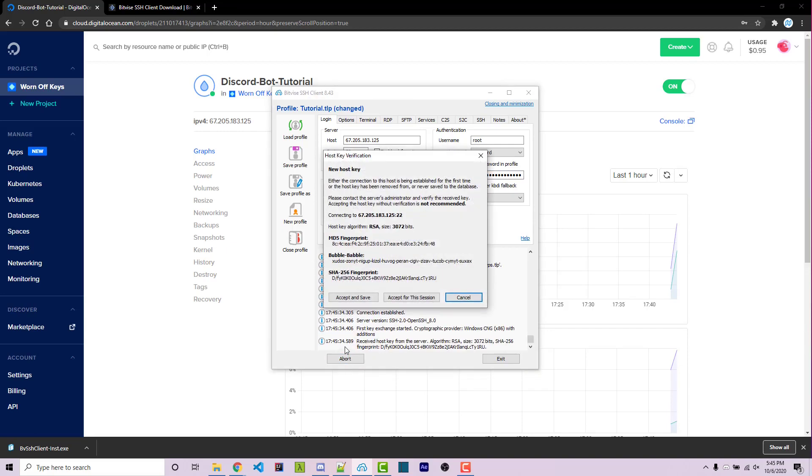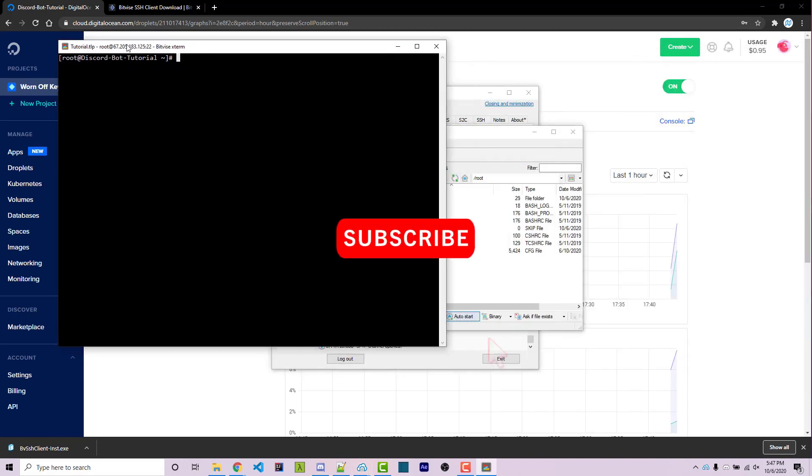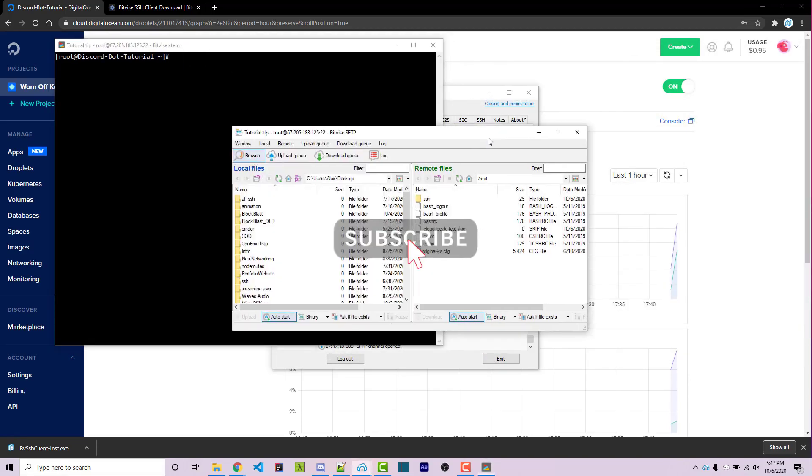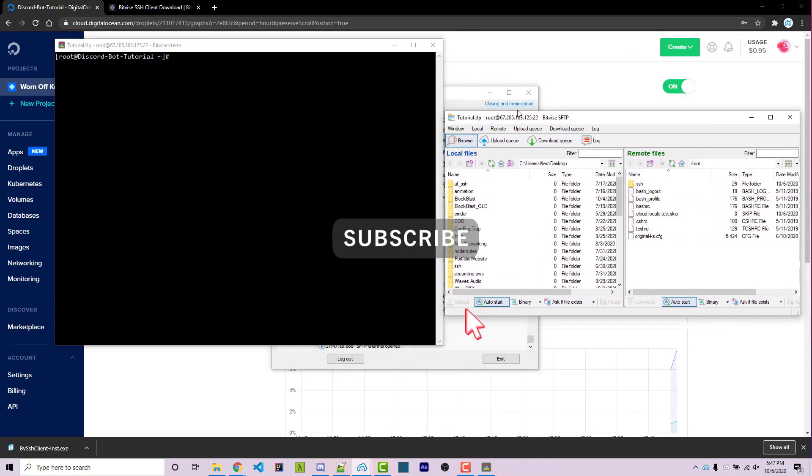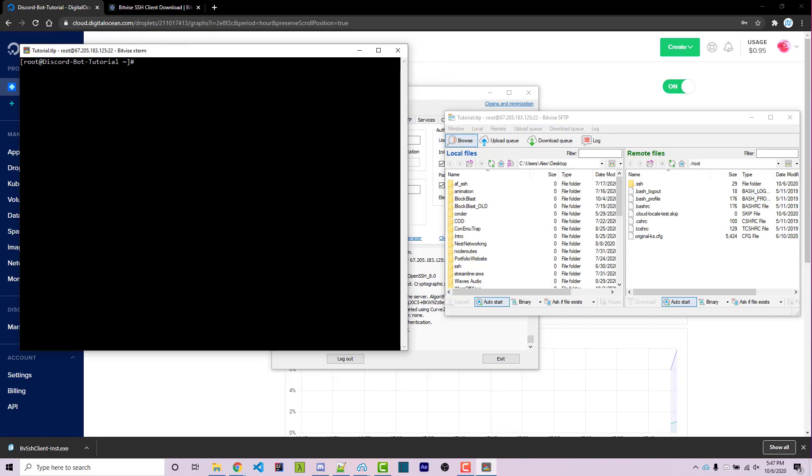And we should get a prompt like this. We can then click on accept and save. And we now see these two things pop up where we have our terminal and we have this other window right here. So the terminal is where we're going to type in our commands to actually run our bot. And this other window is where we're going to actually upload our files and manage our files.